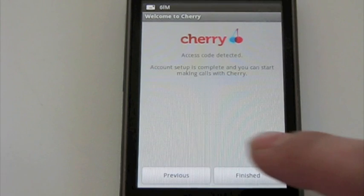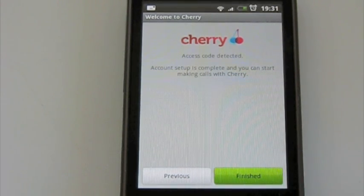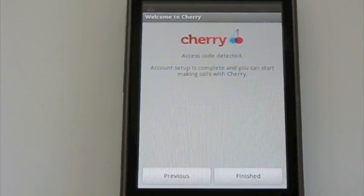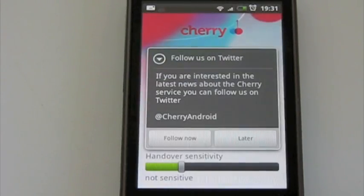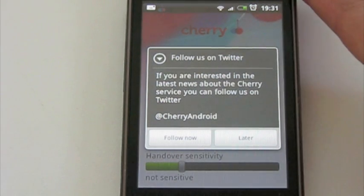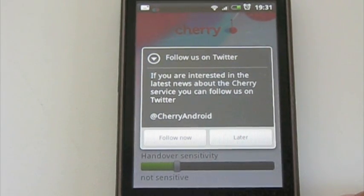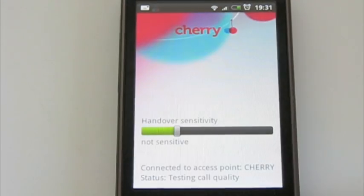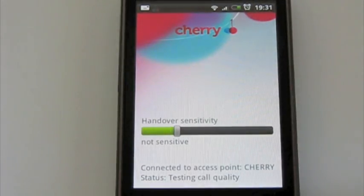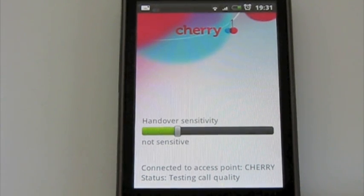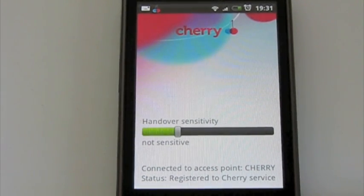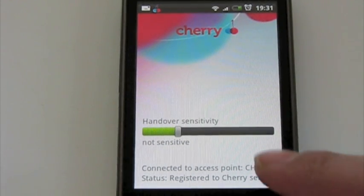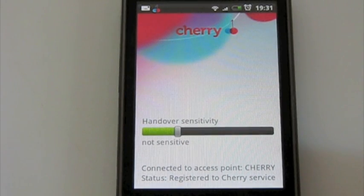At this stage, the Cherry app is installed, configured, and ready to dial. Do follow us on Cherry Android on Twitter. The application is already registering towards the service. You can see on the bottom: registered. That's kinda good.